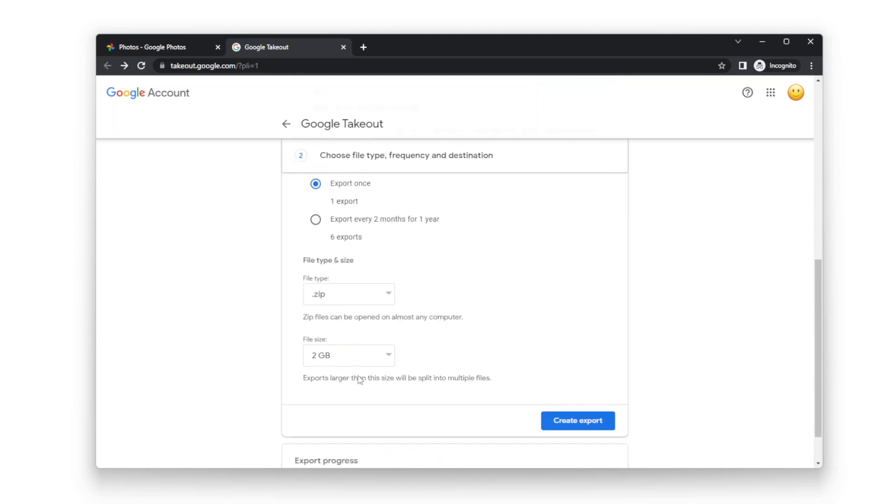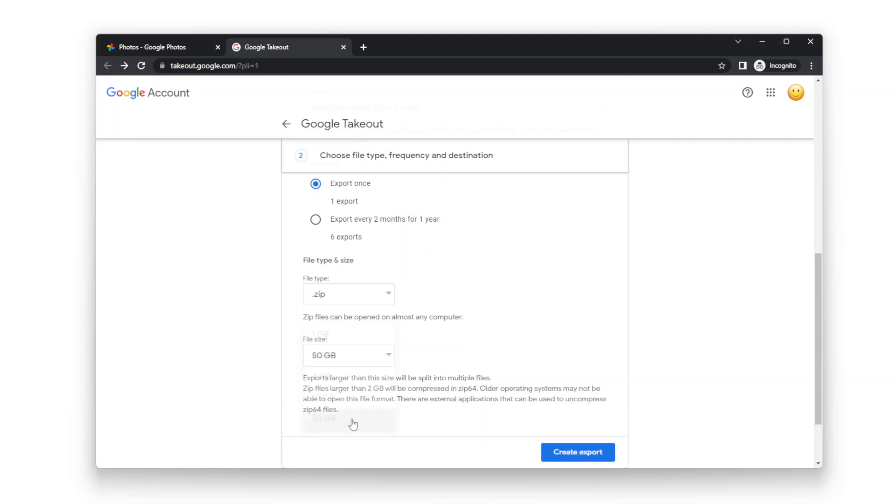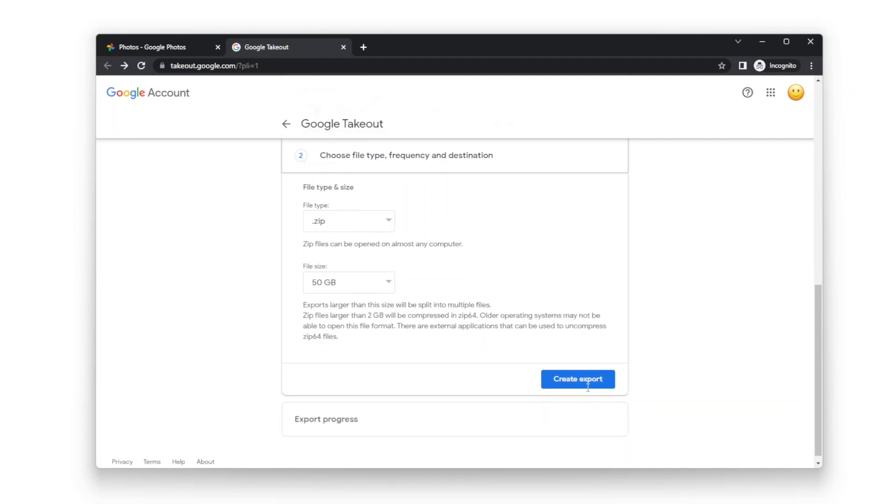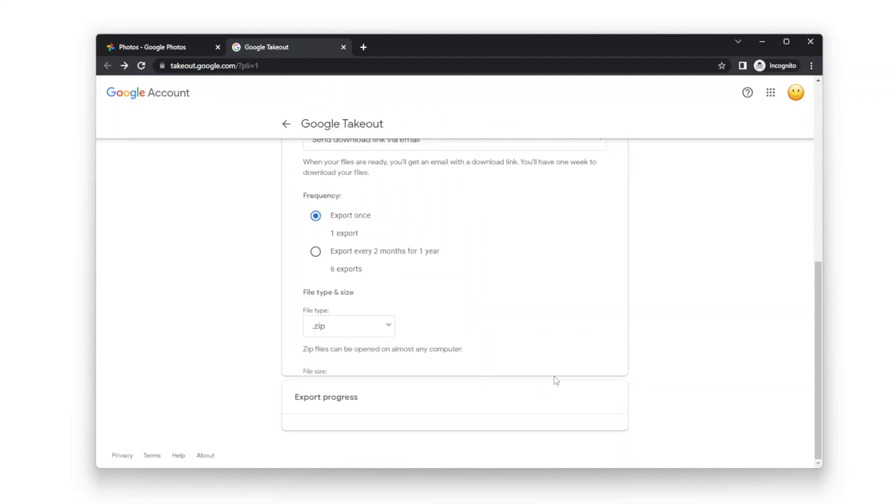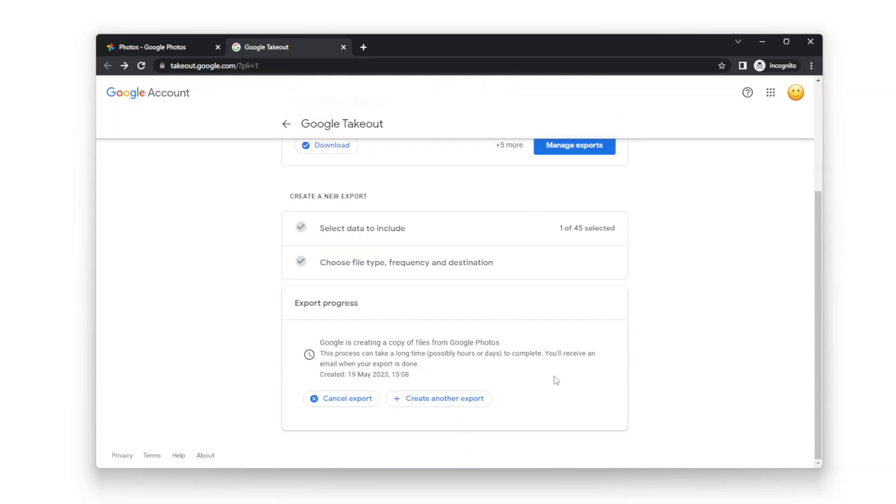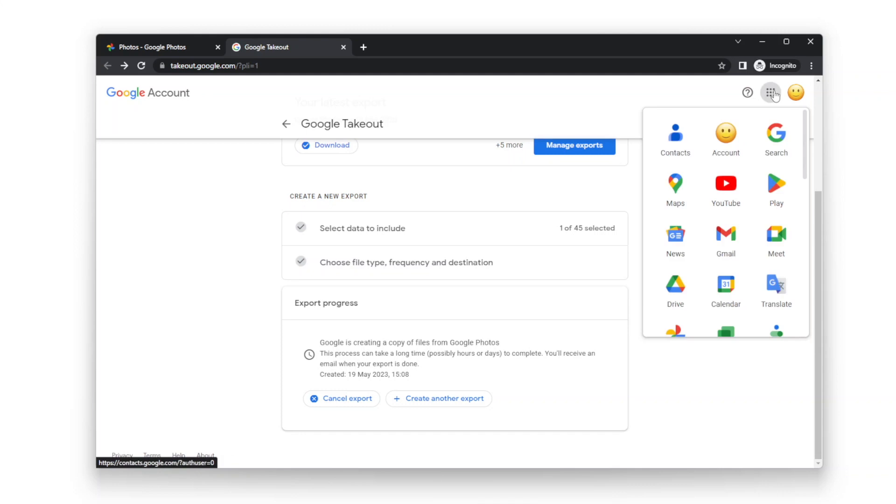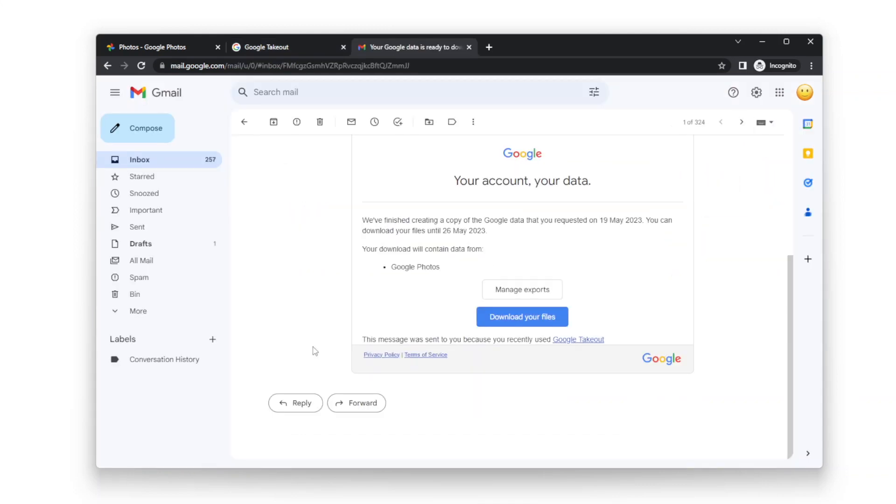Here, it's recommended to choose 50 gigabytes. You will need to wait a while for Google to process. I'll skip the waiting. Now you can download the files. I'll skip the download.